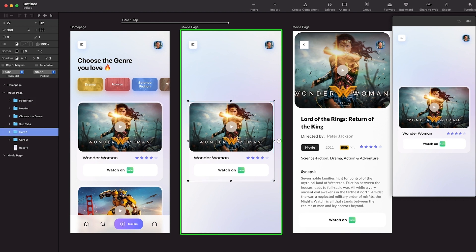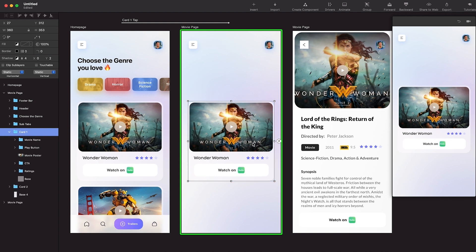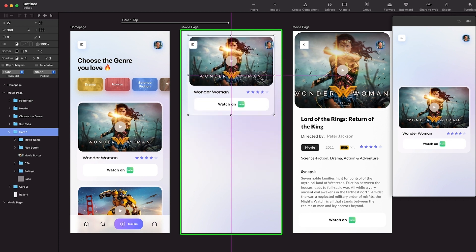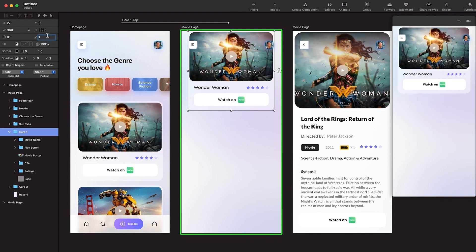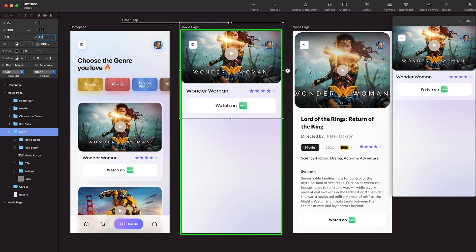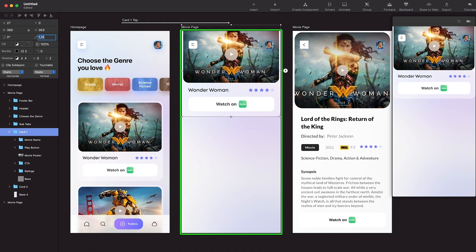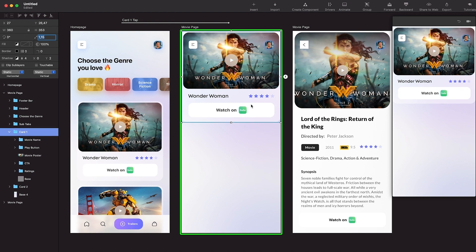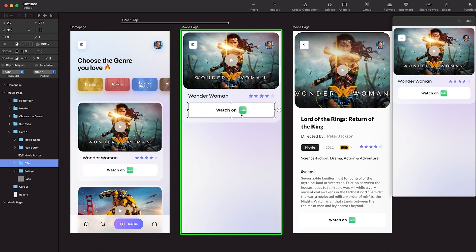Now we have card one. We just don't want to keep three things here: the movie title, stars, and the CTA. Let's select card one and move it to the top and scale it - maybe 1.1, 1.2 is too much, 1.15 looks fine. Use the alignment tool to align to the edge - that looks better. Let's reduce the opacity of Watch Now, the title, and the ratings.